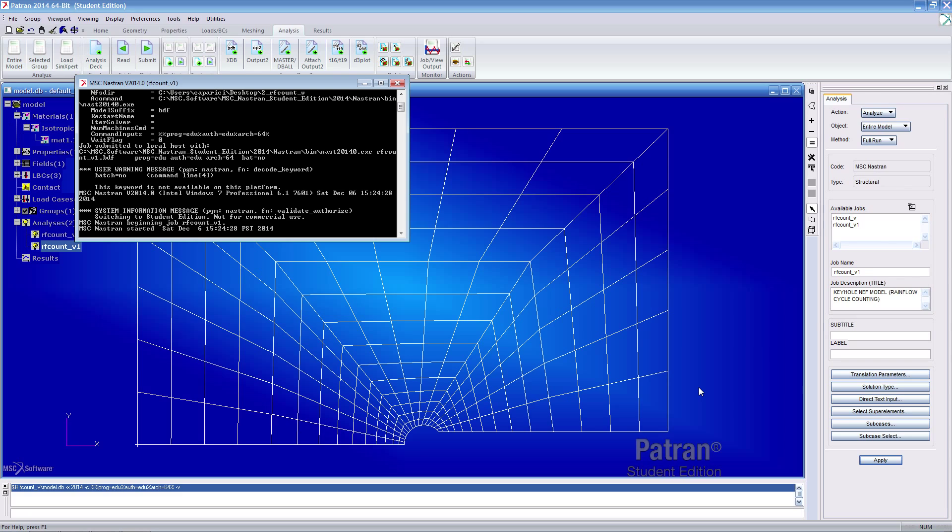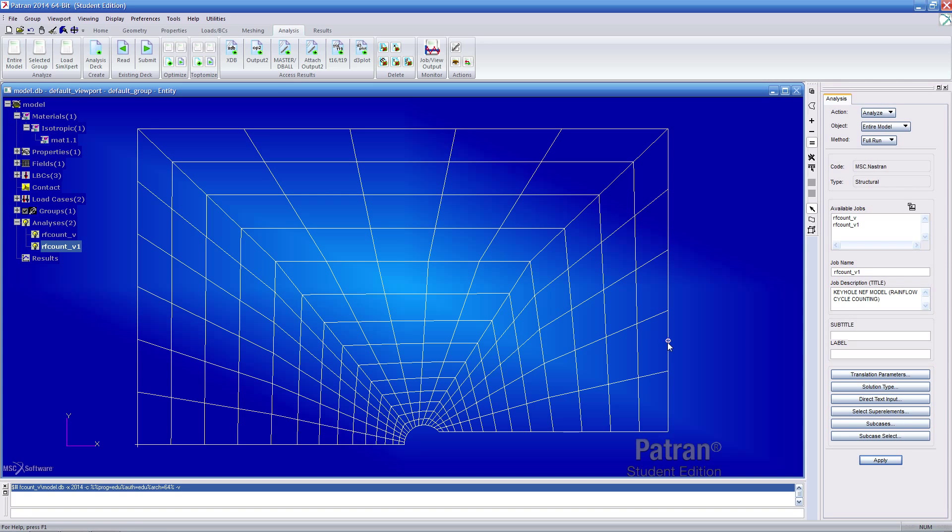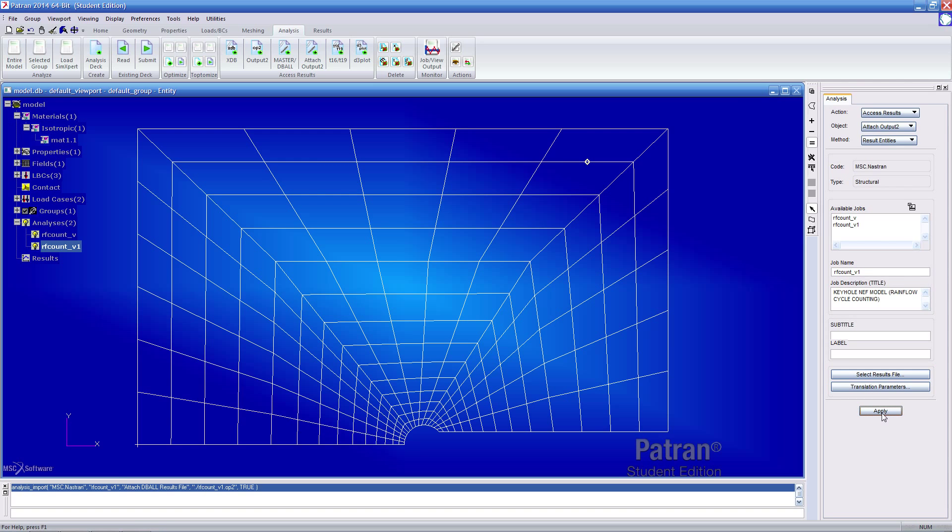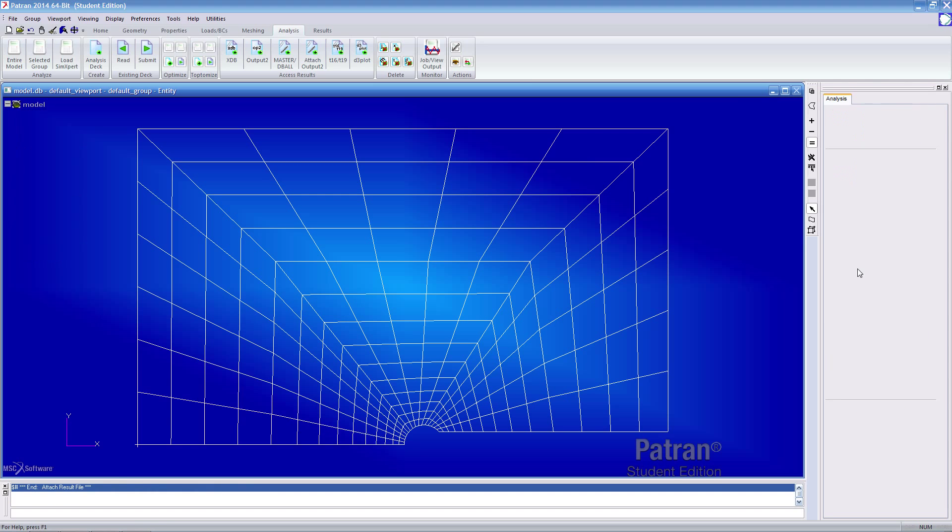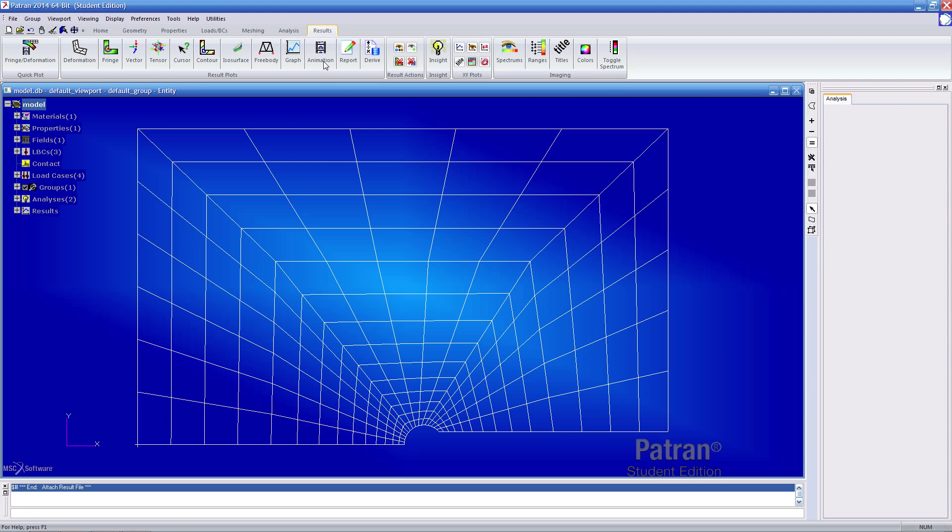Once done, we'll go ahead and attach our OP2 file. Under the analysis tab, click attach output to. Before, we just went ahead and manually pointed it to the result file. Since we're working in the same folder, it knows by default to find the OP2 with the same job name. We can easily click apply and it'll automatically find the OP2 with this job name.